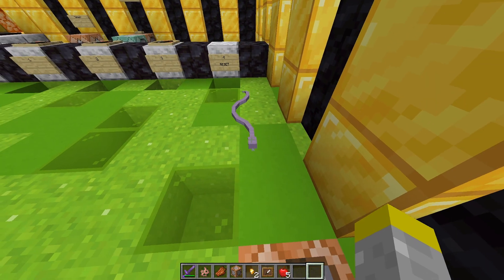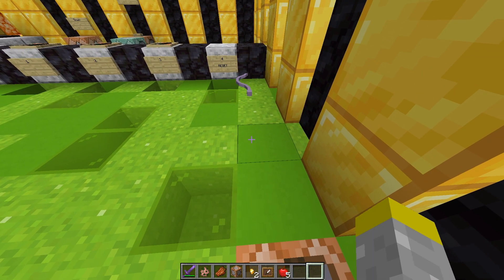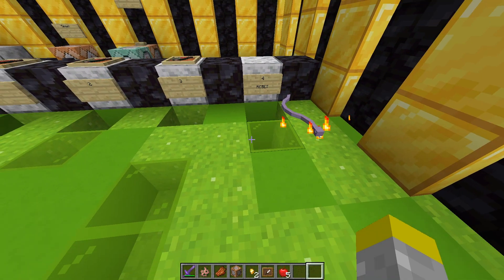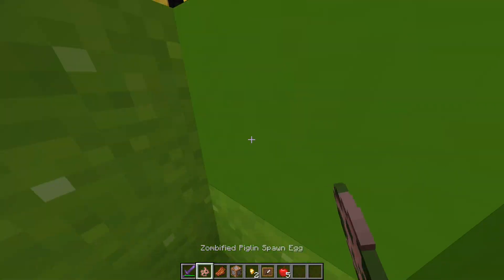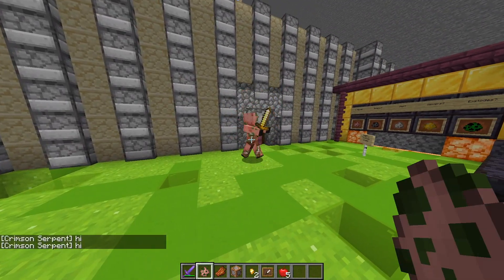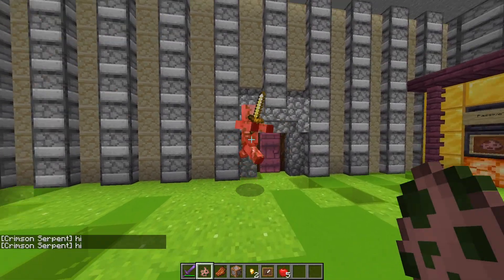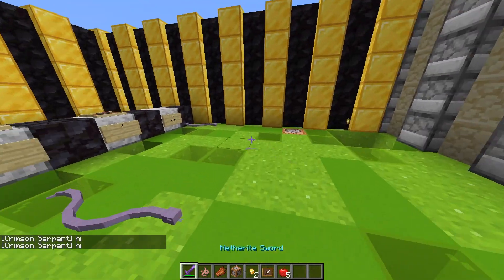So right now, the issue is that when you punch it, it just stays the same color, even though in Minecraft, most mobs, when you punch them, get tinted red. So this is what we want to add to our mob.